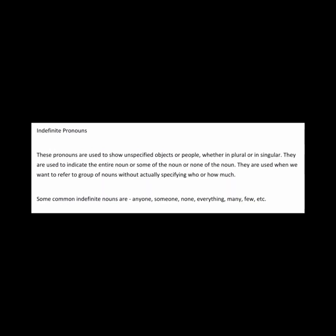Indefinite pronouns are used to show unspecified objects or people, whether in plural or singular. They are used to indicate the entire noun, or some of the noun, or none of the noun. They are used when we want to refer to groups of nouns without actually specifying who or how much. Some common indefinite pronouns are anyone, someone, none, everything, many, few, etc.